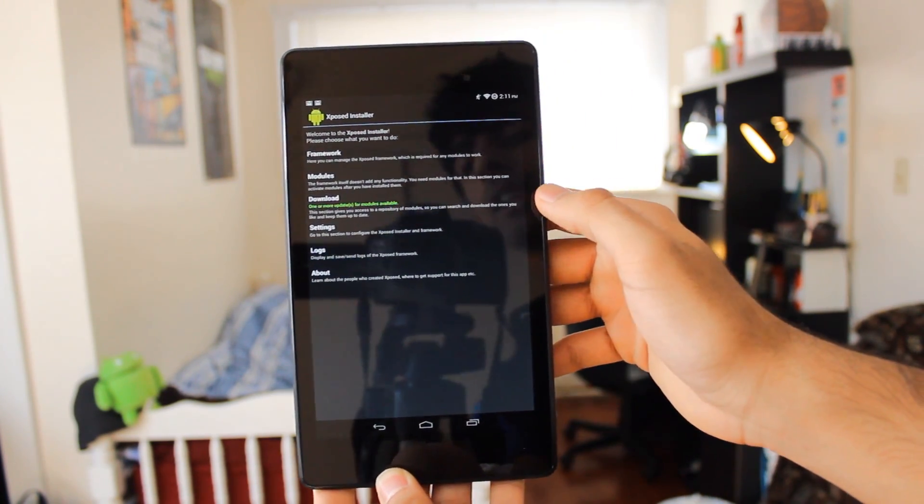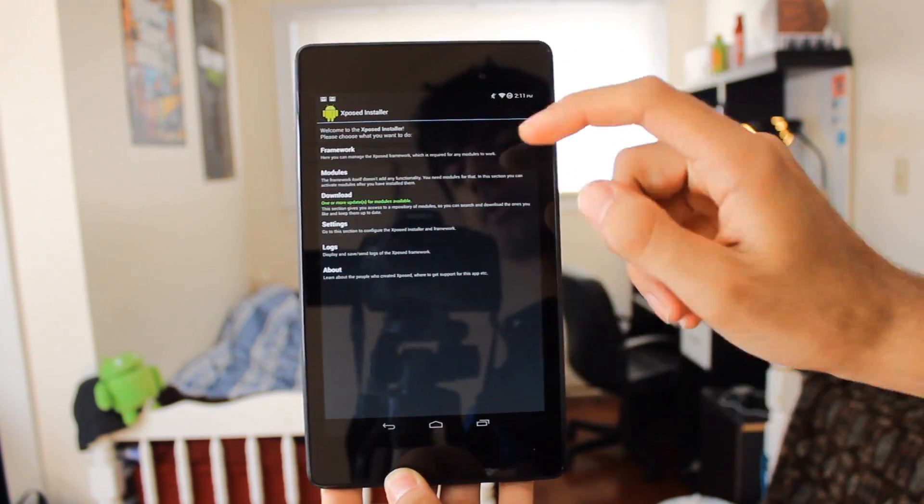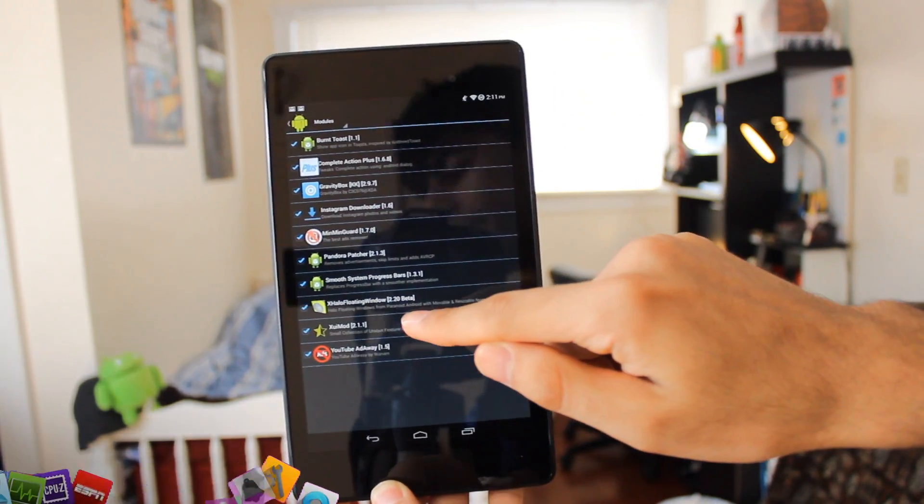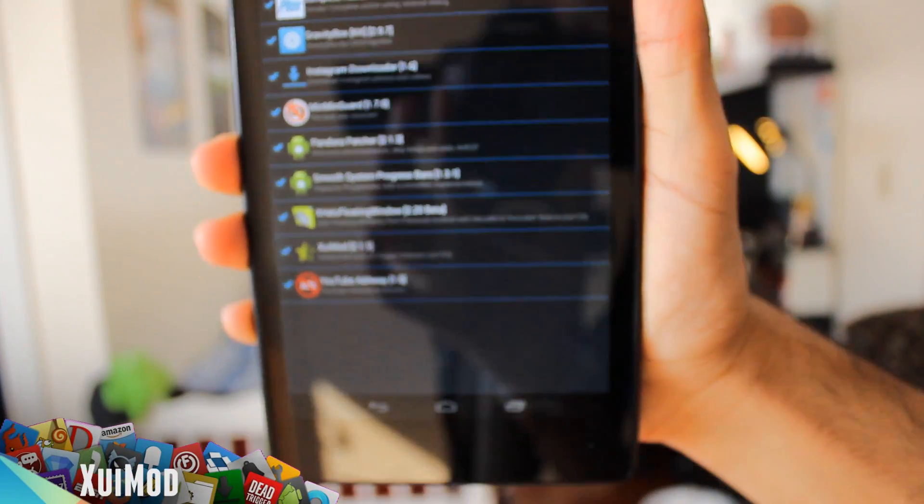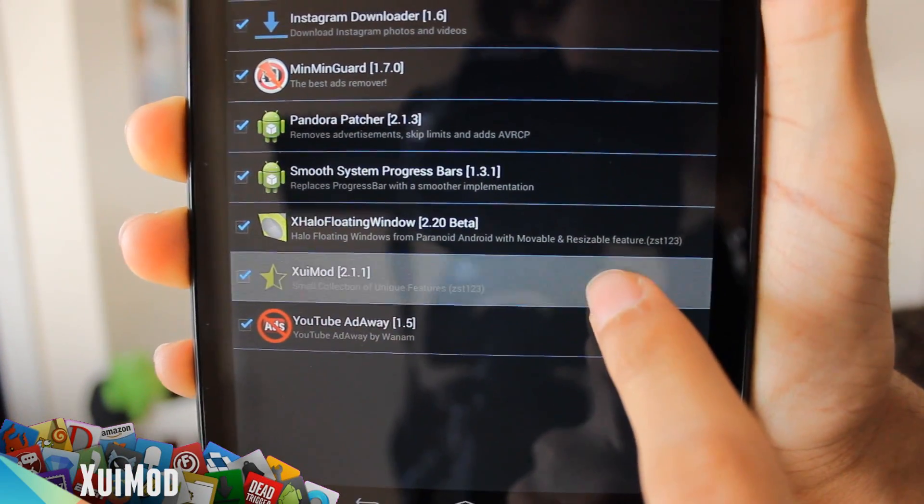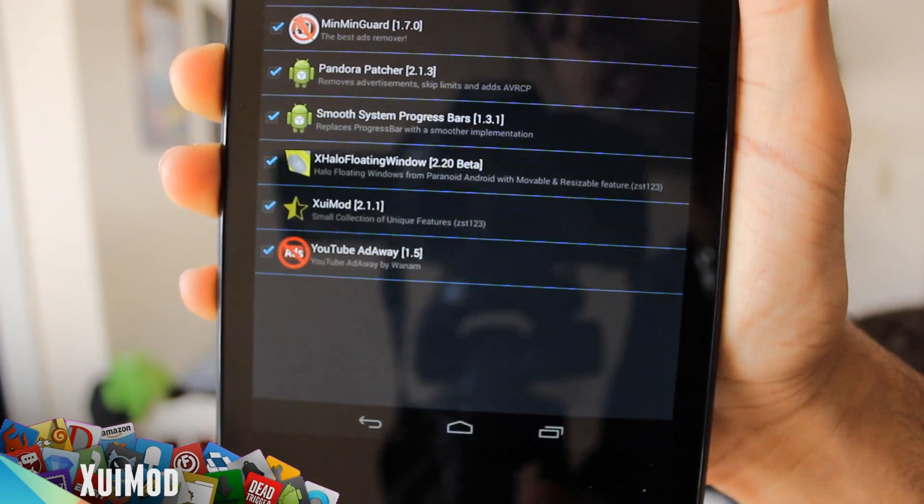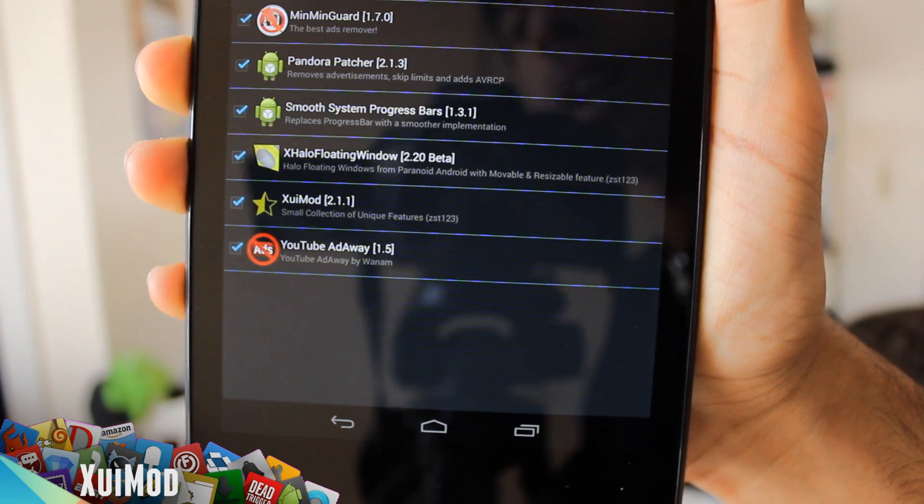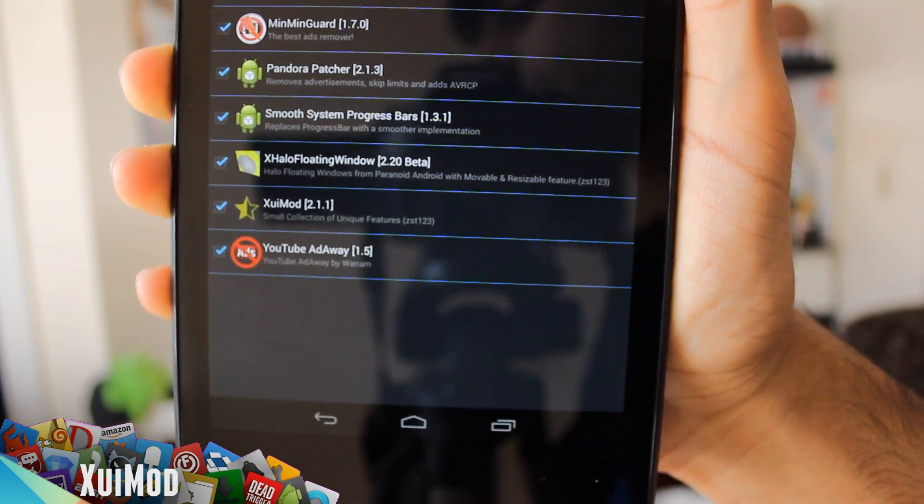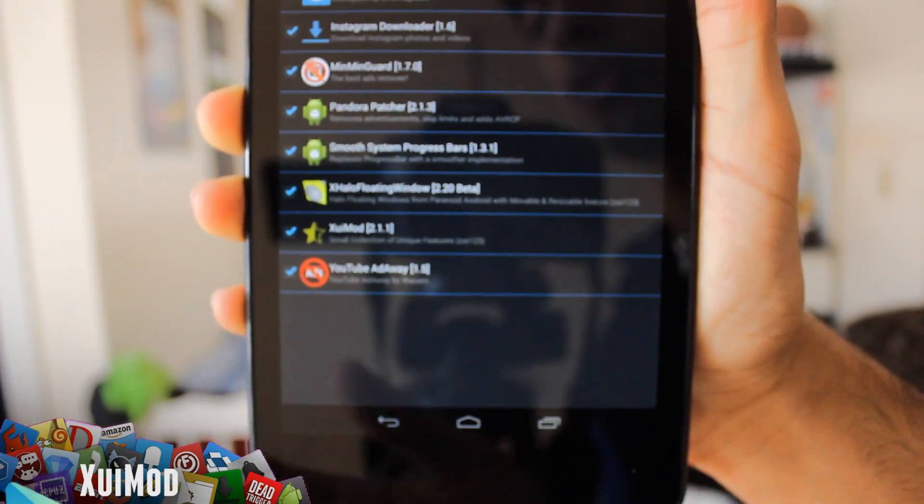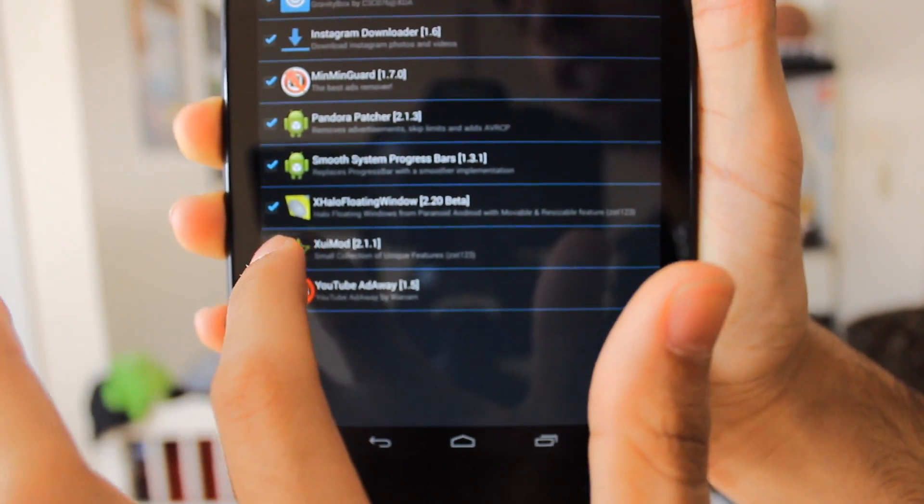Search for this right there - because I can't provide a link for it, you're gonna want to search for XUI Mod. Once you get it, you're gonna want to check it and then reboot your device one more time.